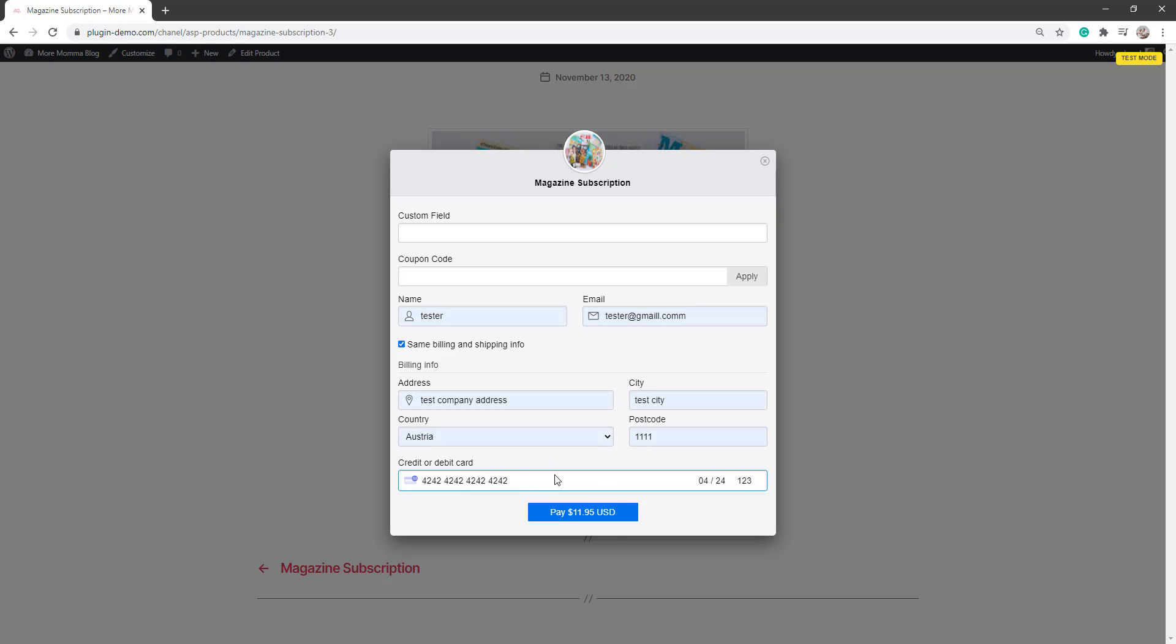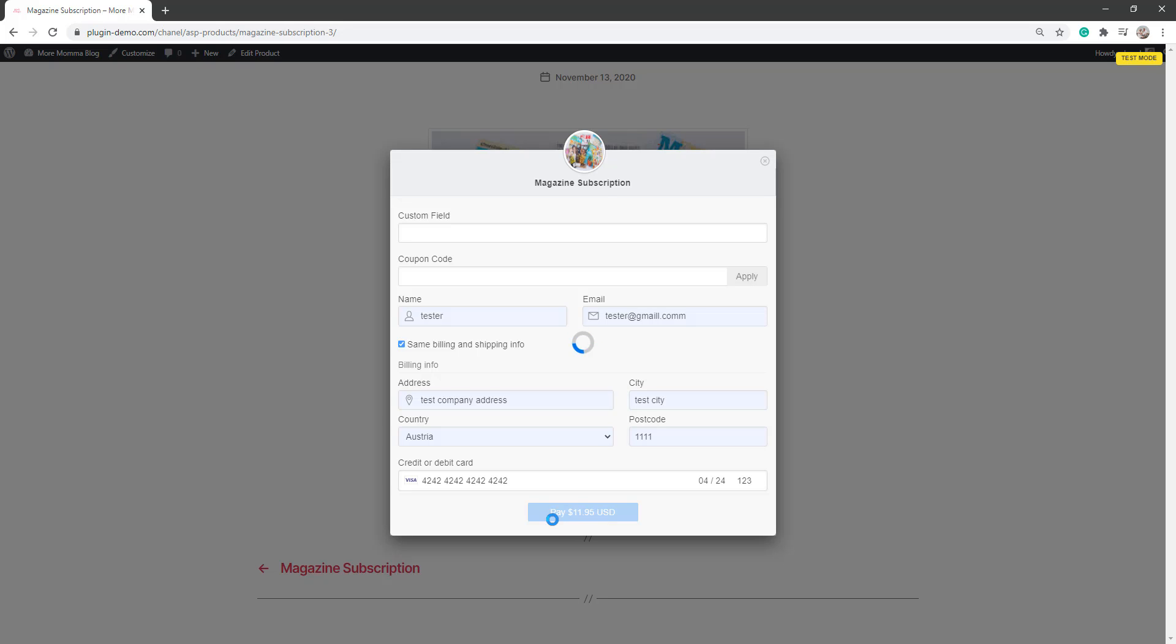So I'll quickly fill in that so you can see what happens. If you'd like to test on your own website, 4-2 repeater, an expiry date in the future and 1-2-3 as a CVC will work just fine. They can click that pay button, which will then process the payment with the Stripe payment gateway.